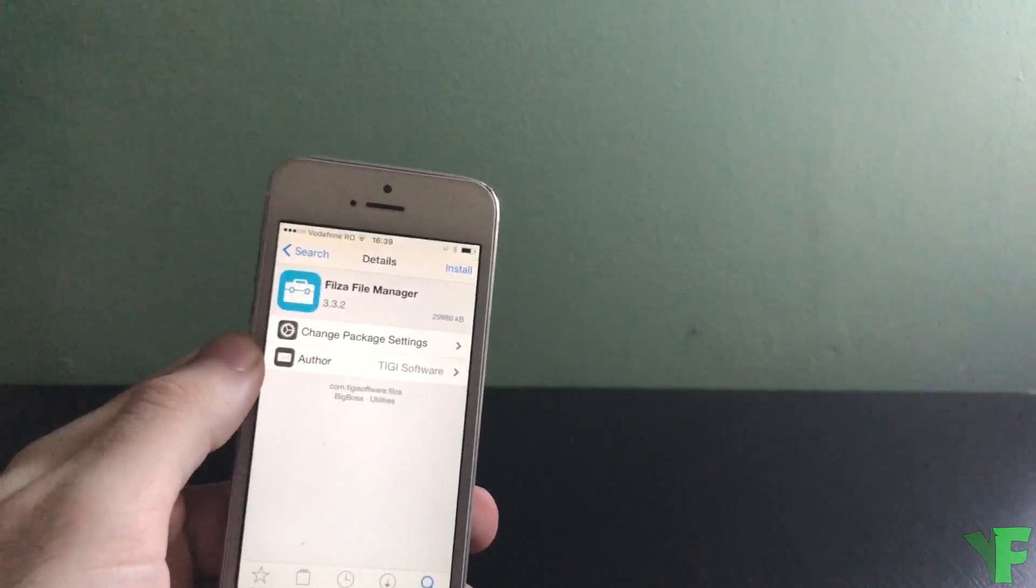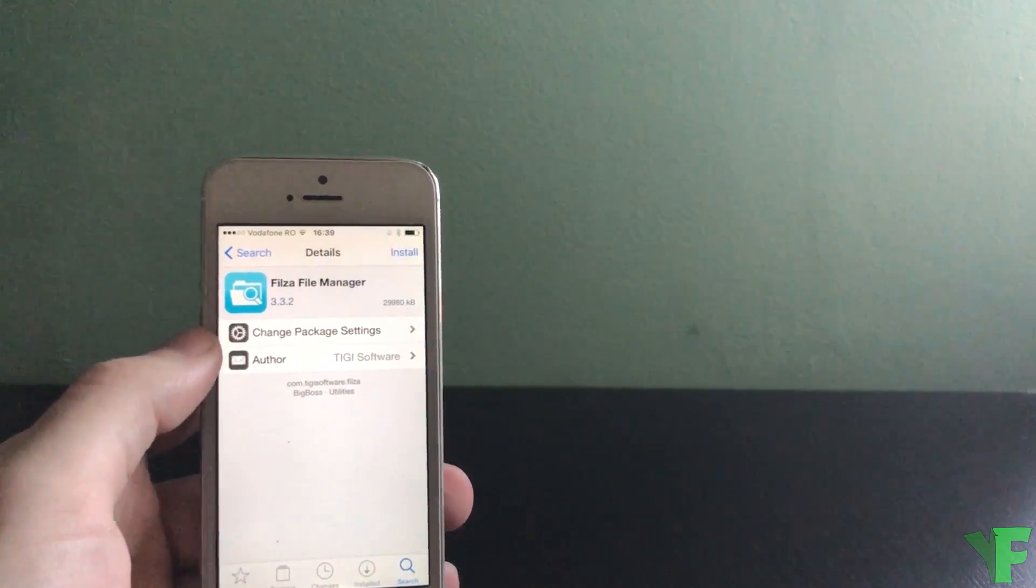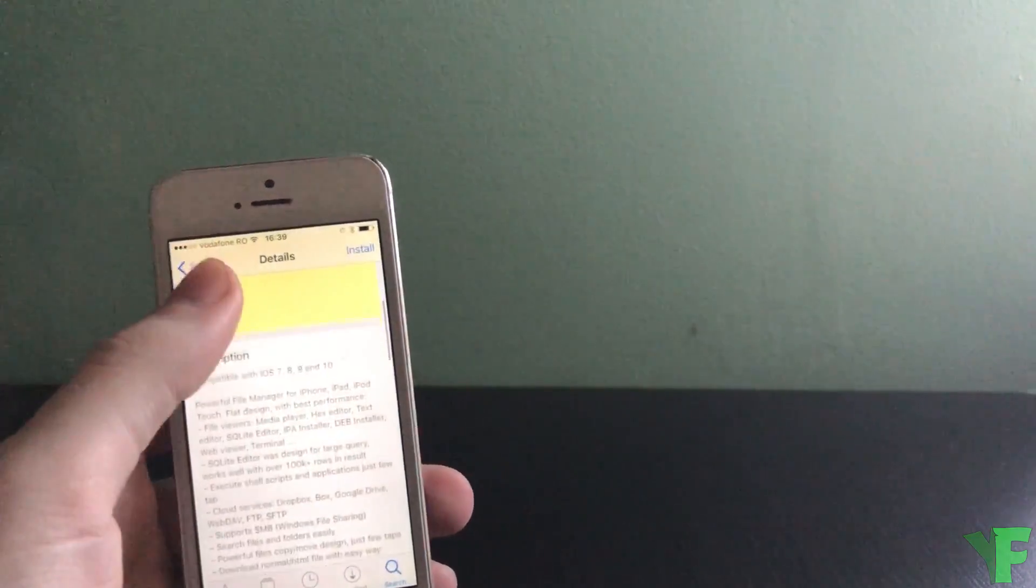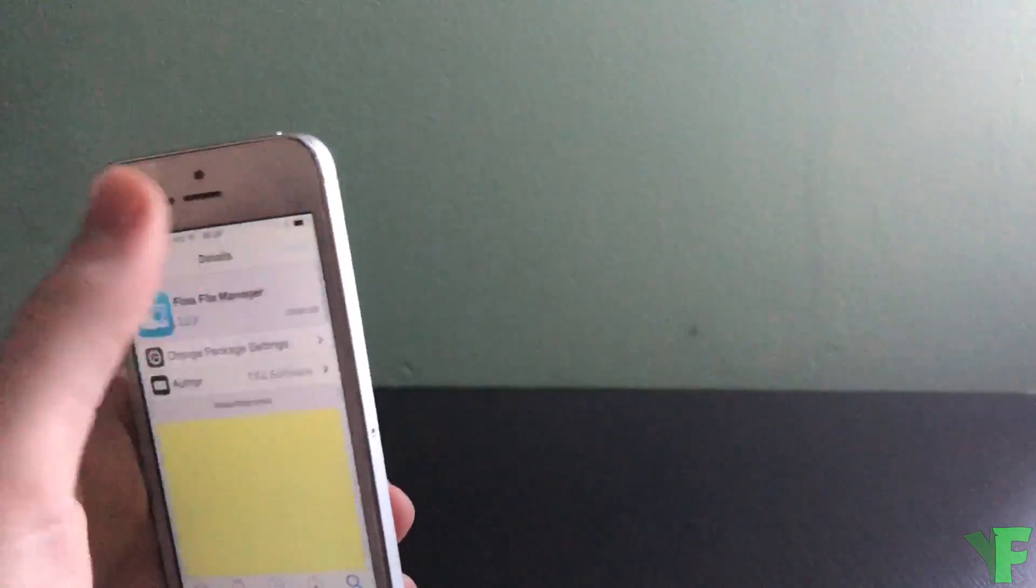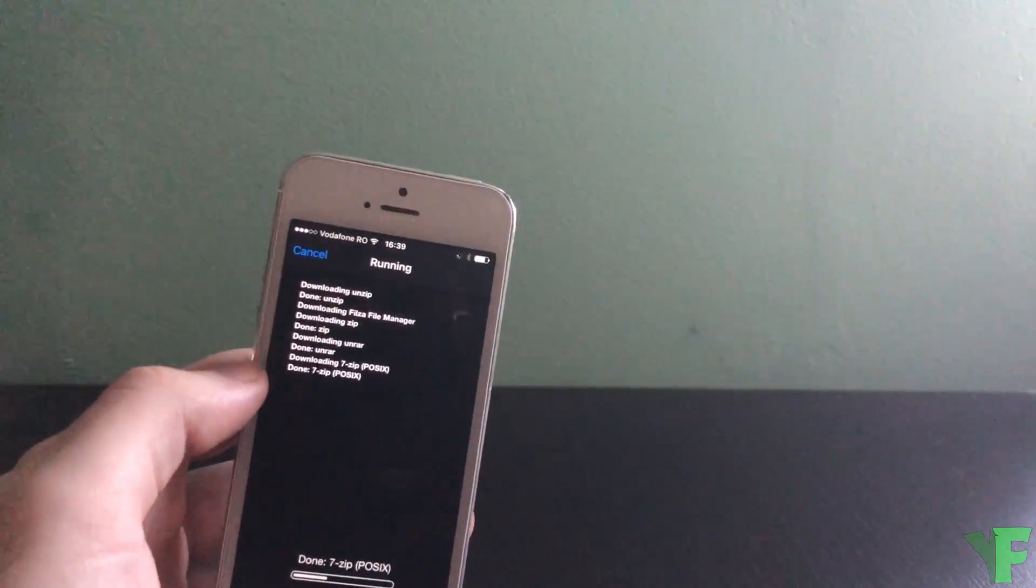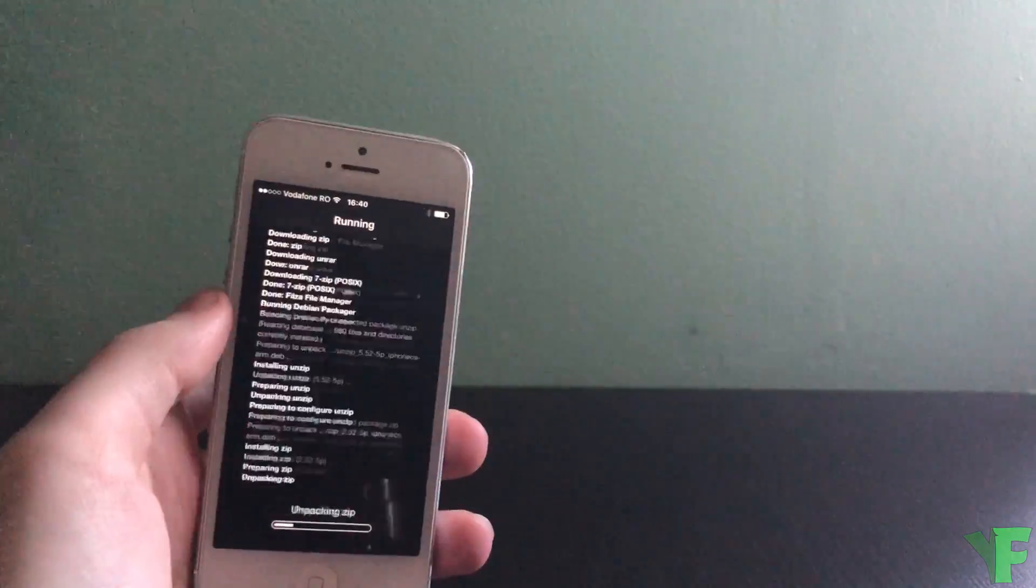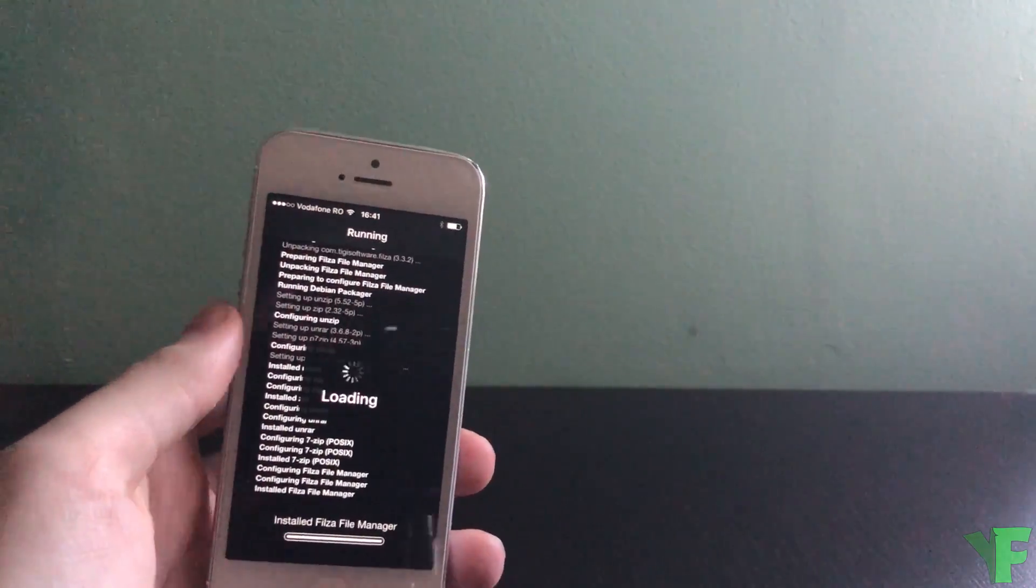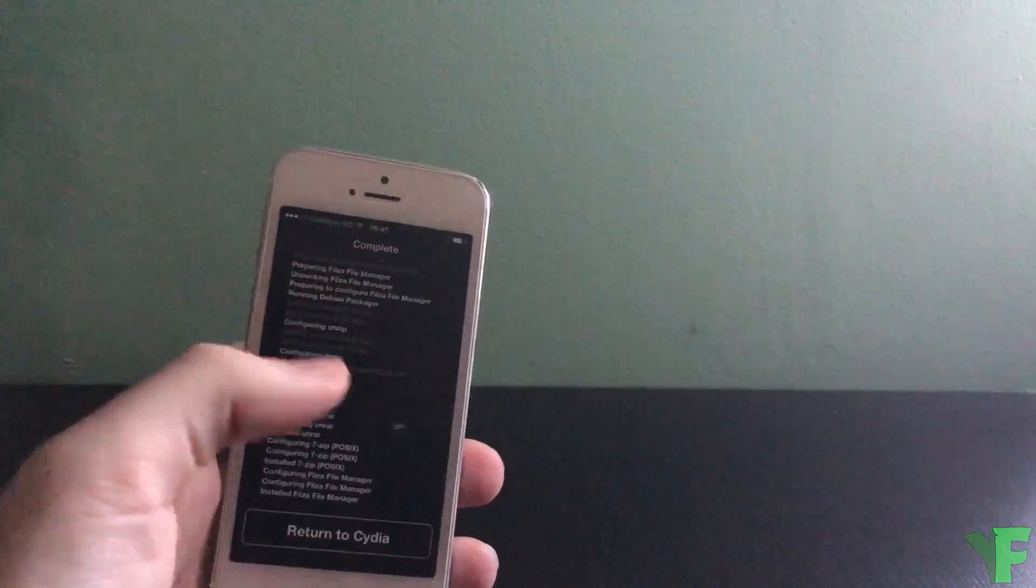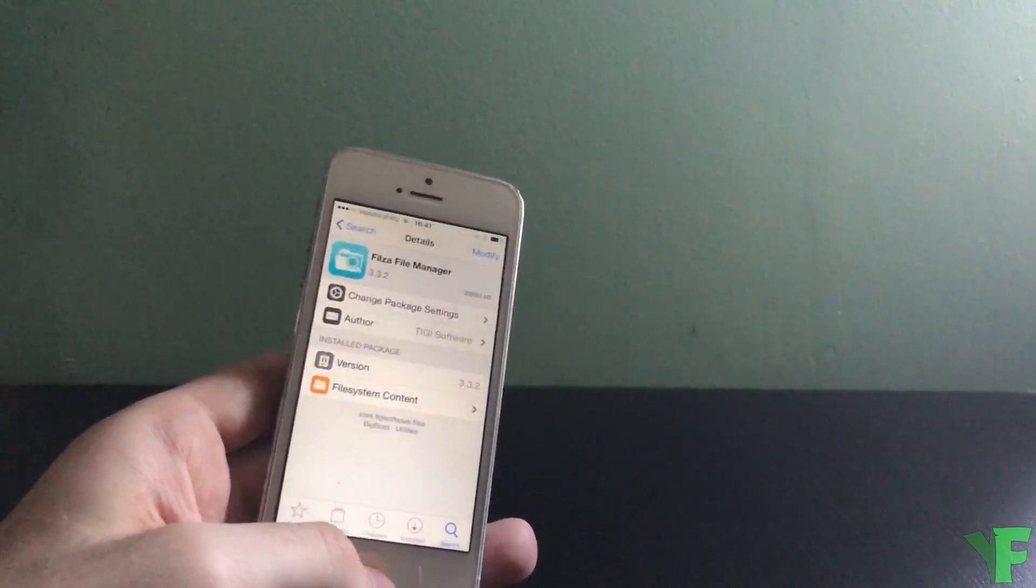So we're gonna install the file manager. So we're gonna install it. We're gonna return to Cydia.